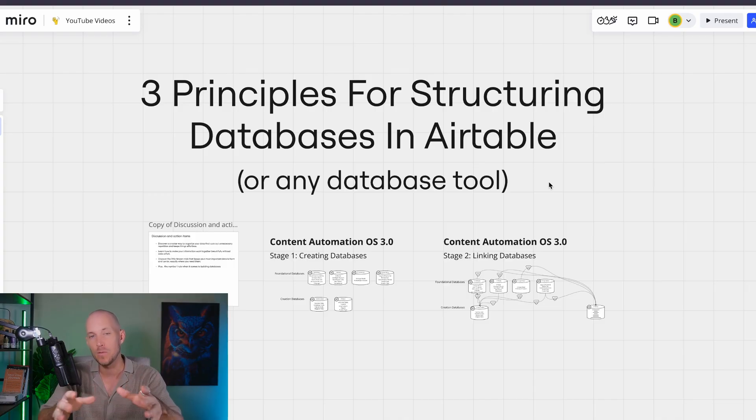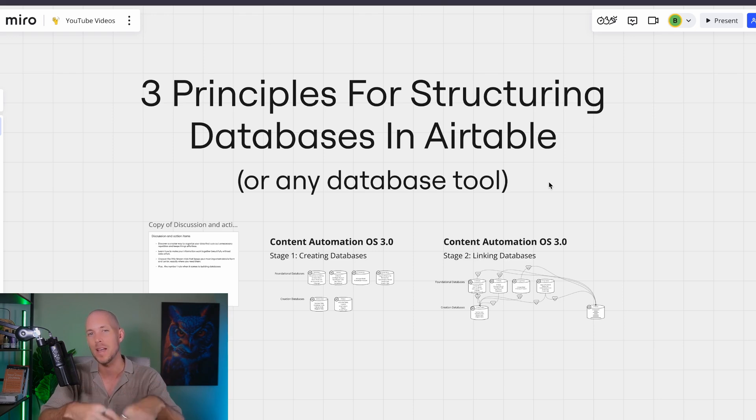Are you someone who's stuck with understanding how to structure databases? Maybe databases are new to you and you're still trying to figure out different ways, or you're coming up against seeing the same content throughout your databases over and over again, and when you make an update you have to update it in maybe three, four, five, ten different places. If that is you, then in this video I'm going to show you how you can structure your databases in a much easier way so you become more of a professional and can do it at expert level.